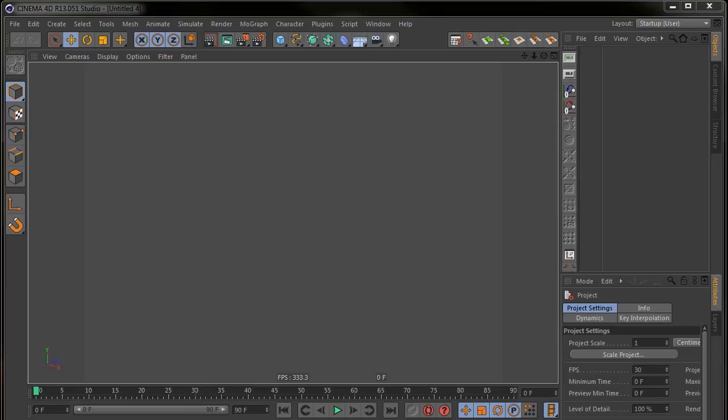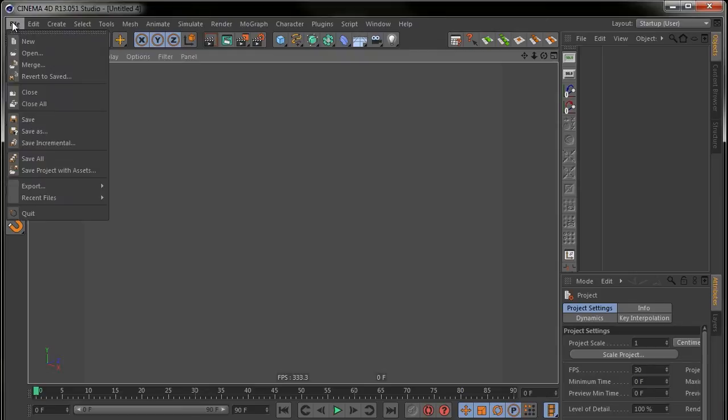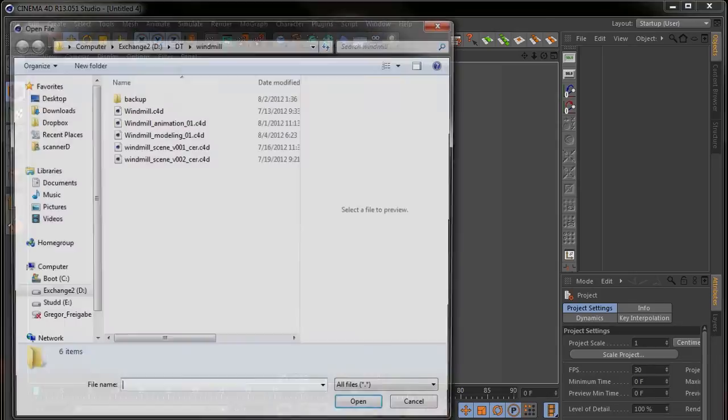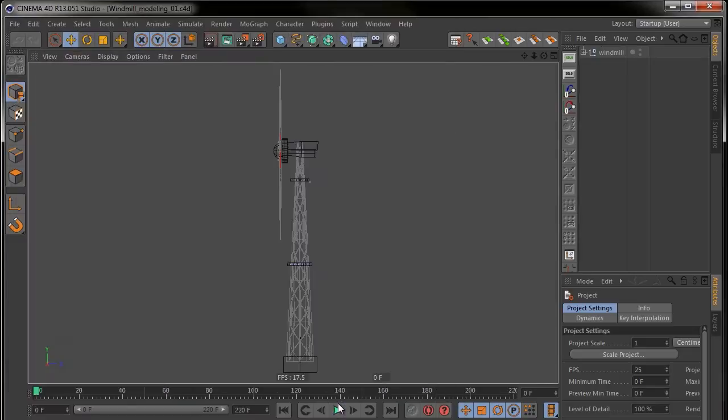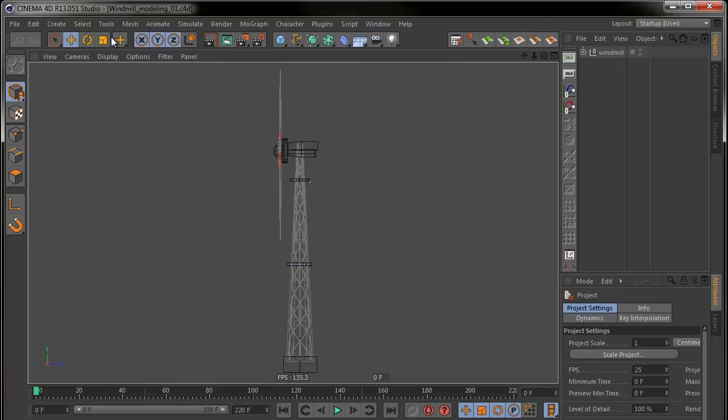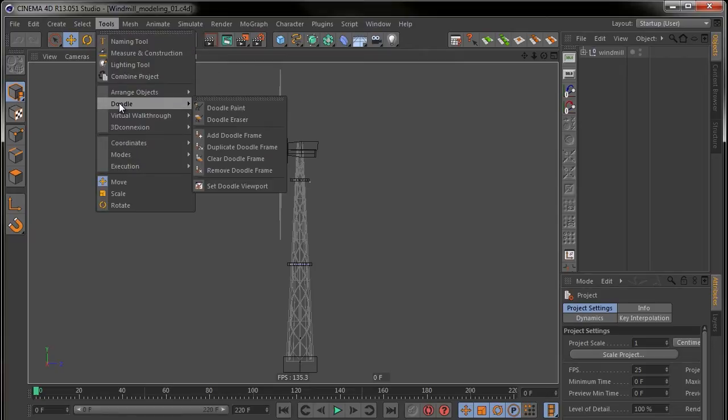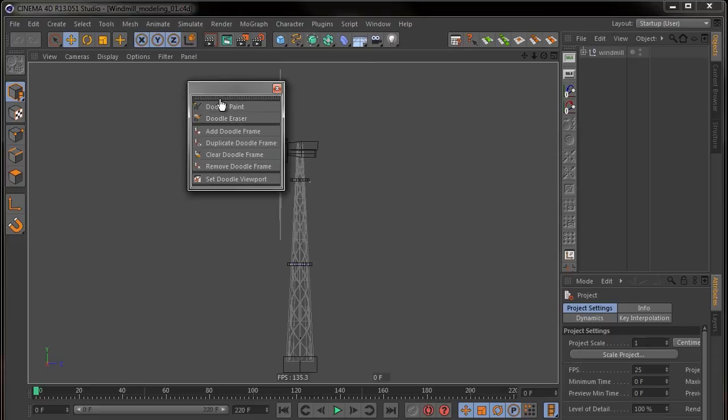Let me open the Windmill Modeling 01. See the side view, pretty nice to animate. Now go to Tools, Doodle and use this upper thing to undock it.